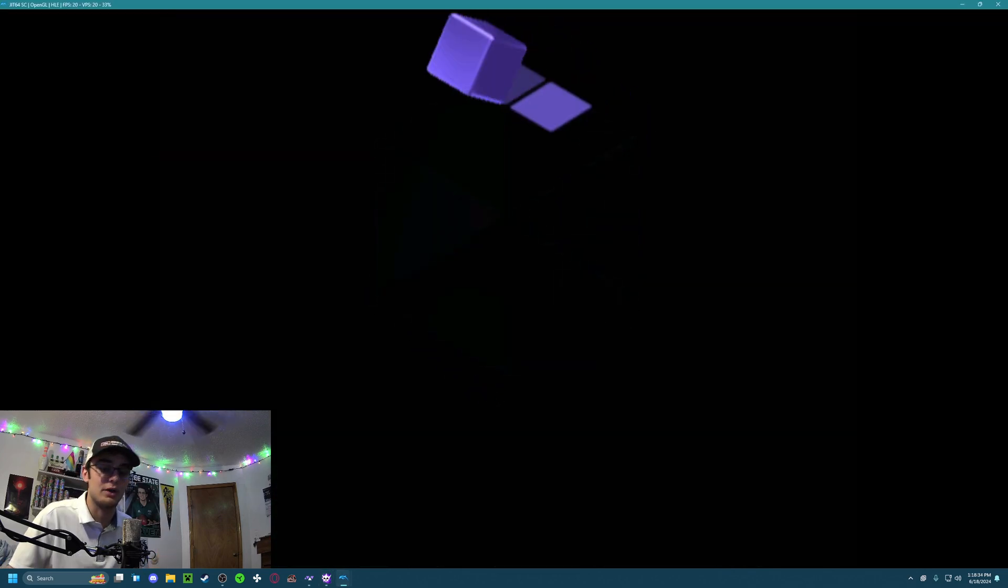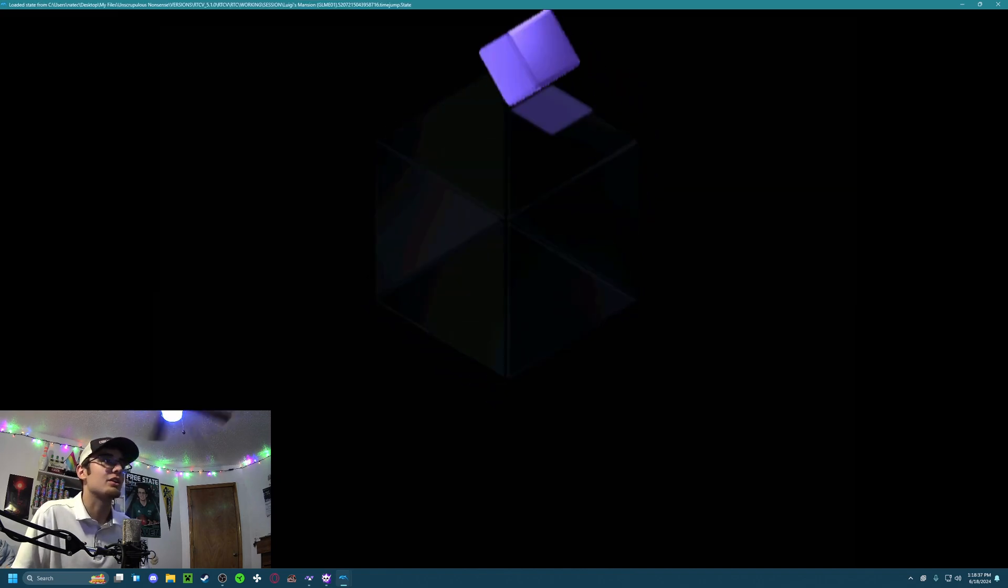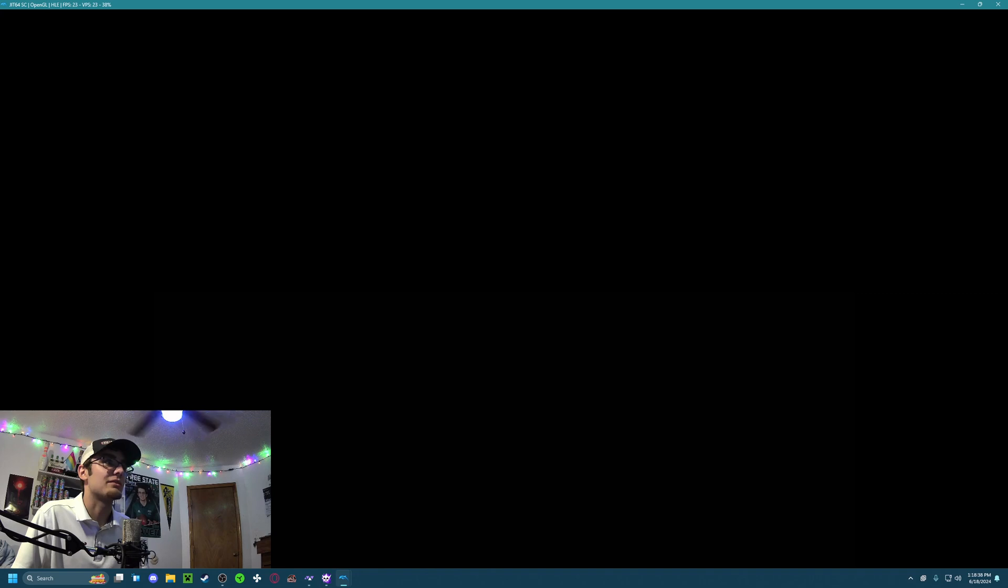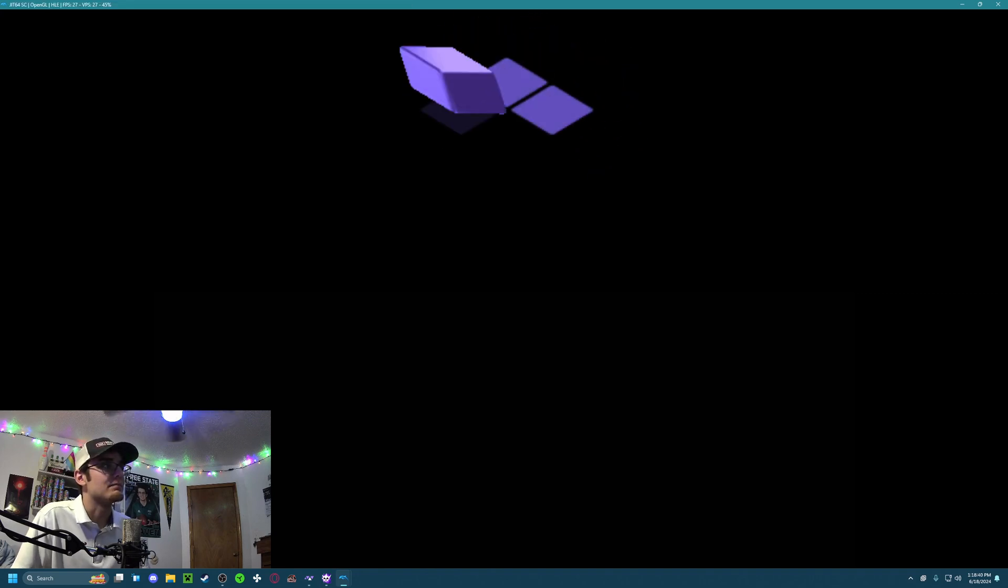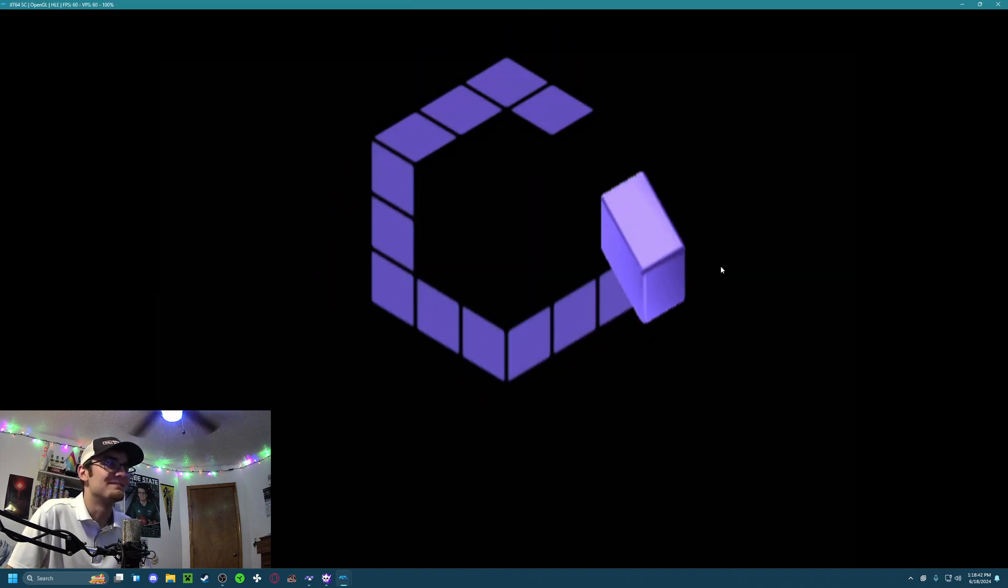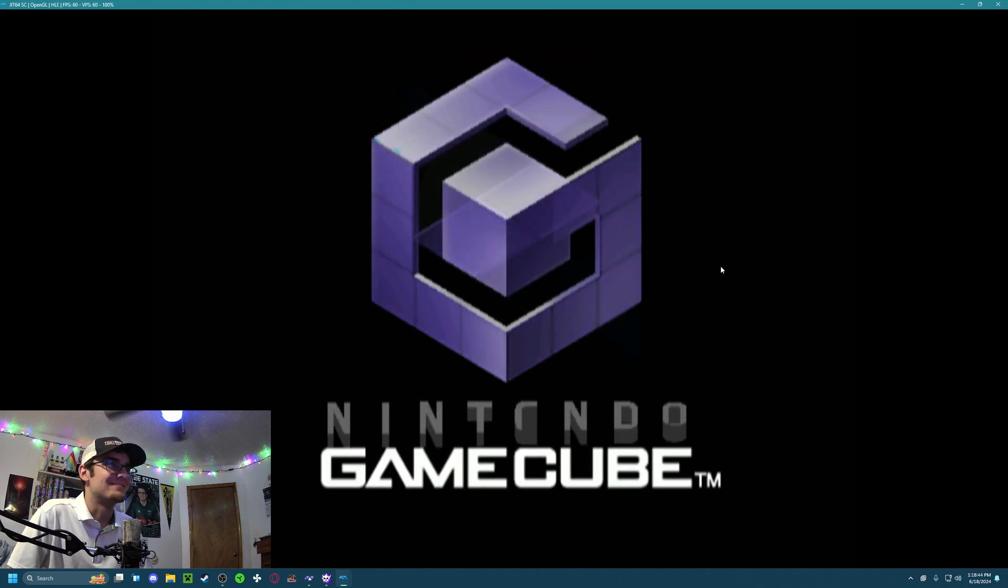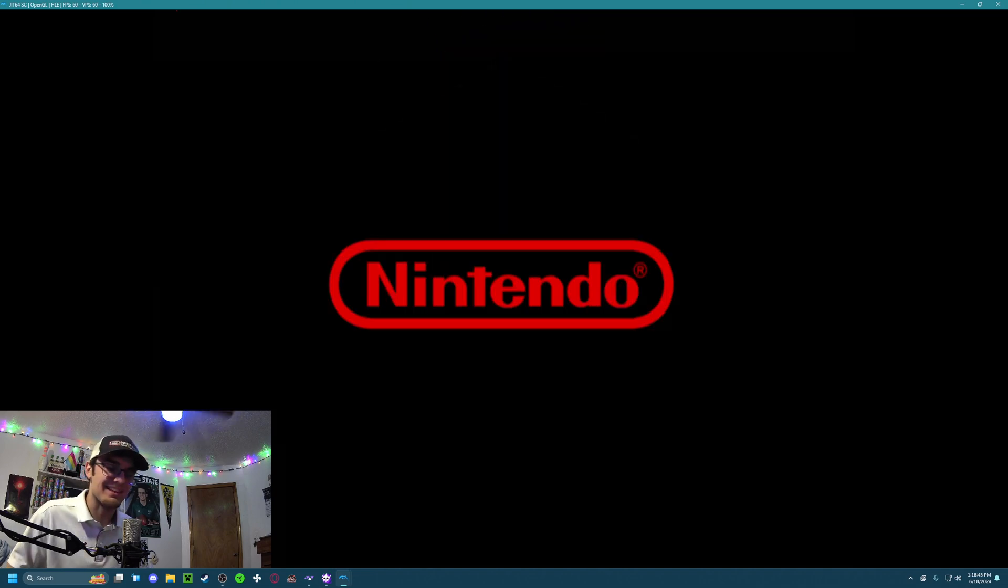So happy you guys could tune in for this one. And, yeah. See you guys in the next video. Let's get a good one here to close out. Come on. There we go. All right. Thanks for watching, guys. Have a good one.